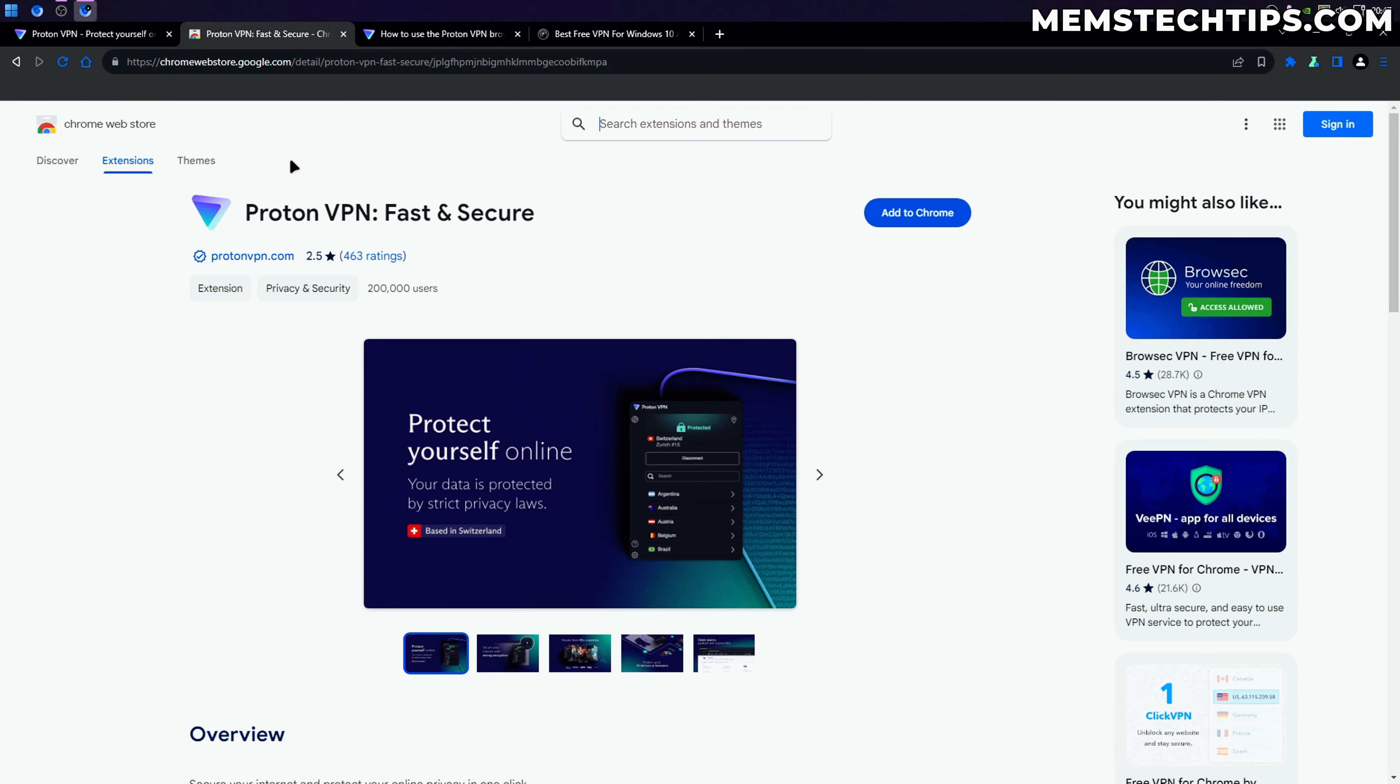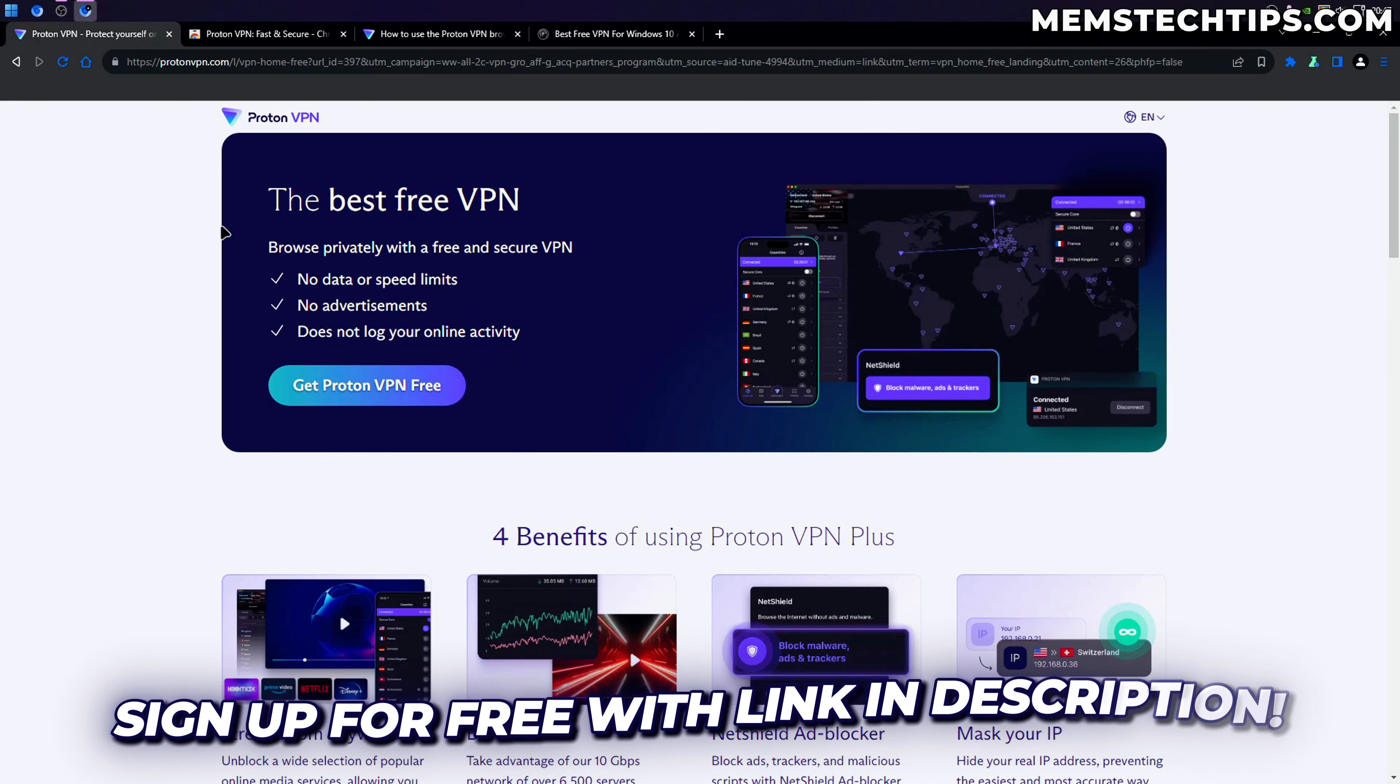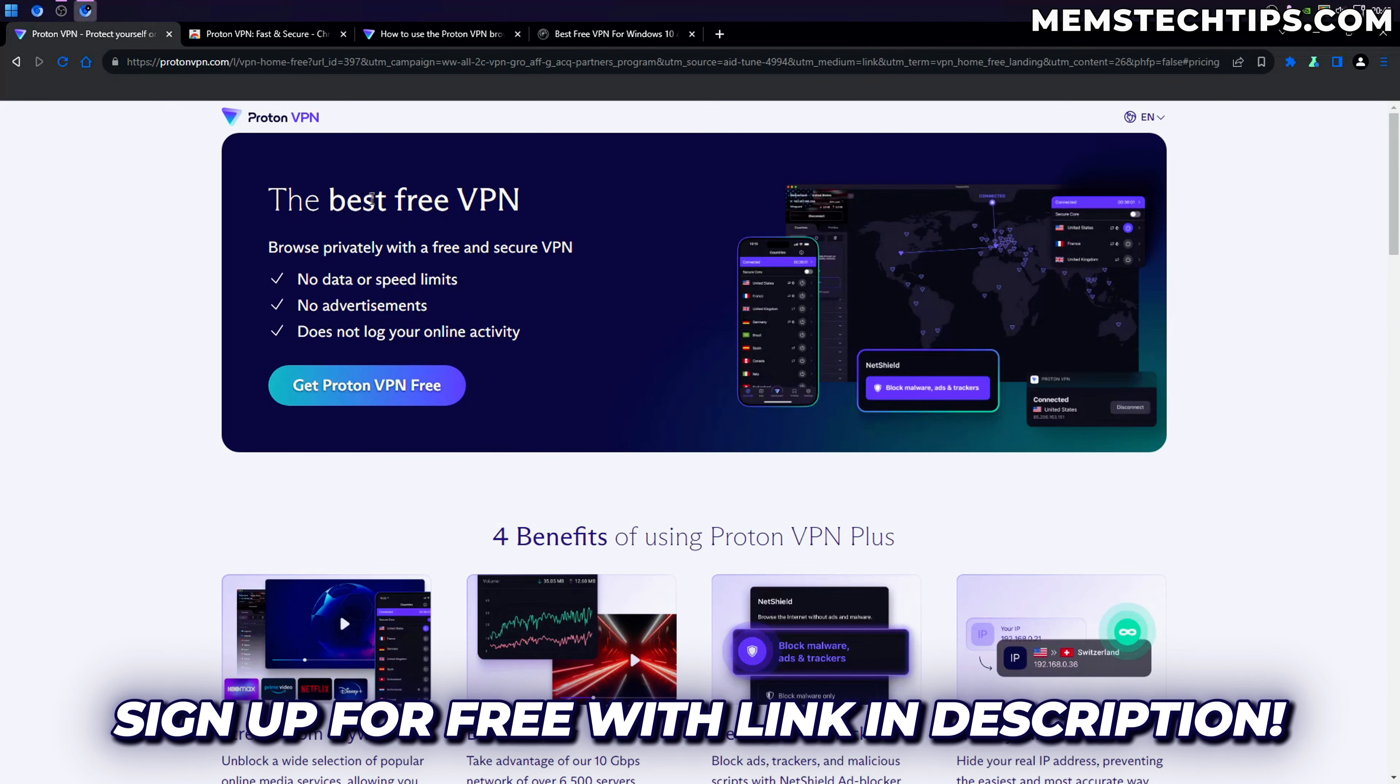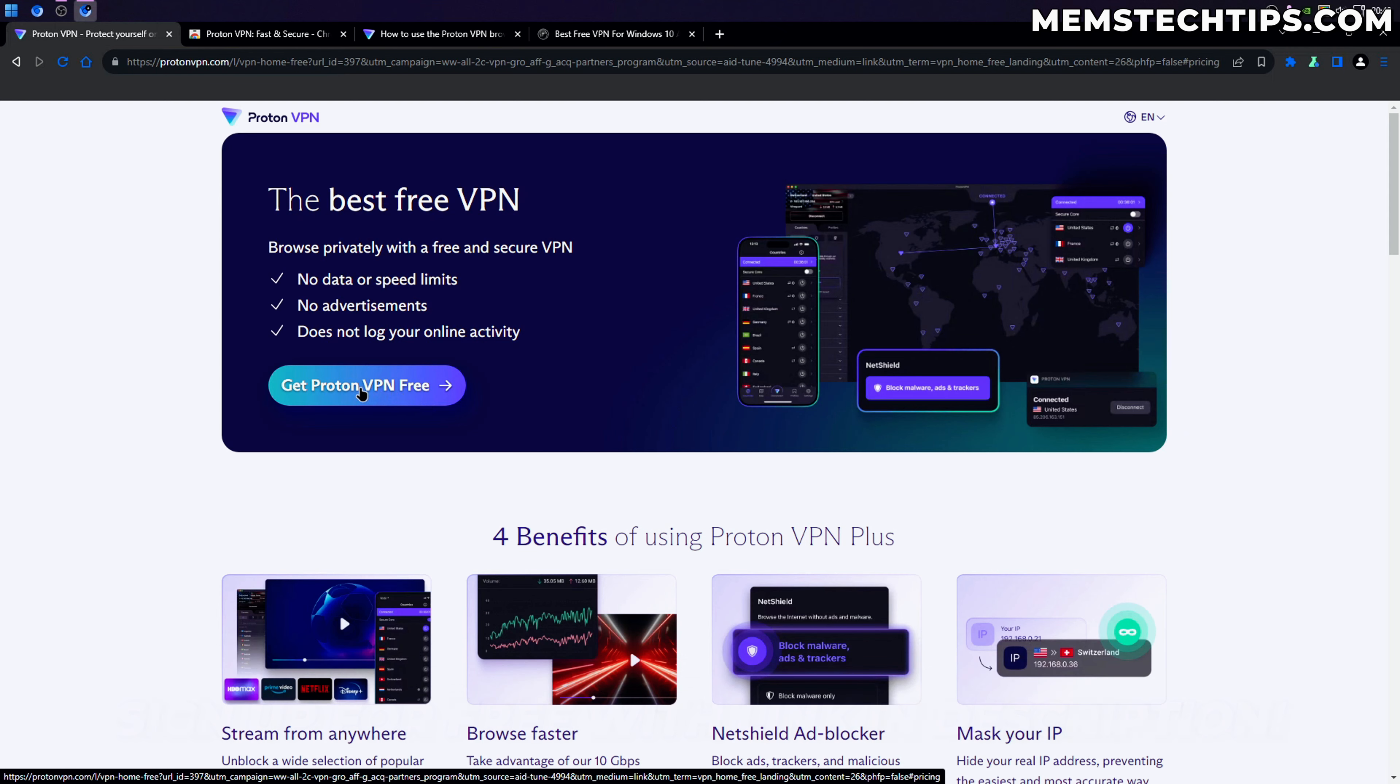Before you download this, I recommend you click the first link in the video's description. It's going to take you to this page where you can get ProtonVPN free and sign up with a free account.